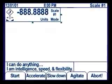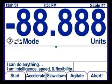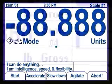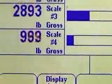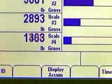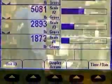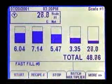Razor sharp numbers appear in selectable sizes from one quarter to more than an inch tall. Real-time bar graphs illustrate filling and batching processes. Innovative graphics and messages show the status of set points and functions. All these features add up to more control.